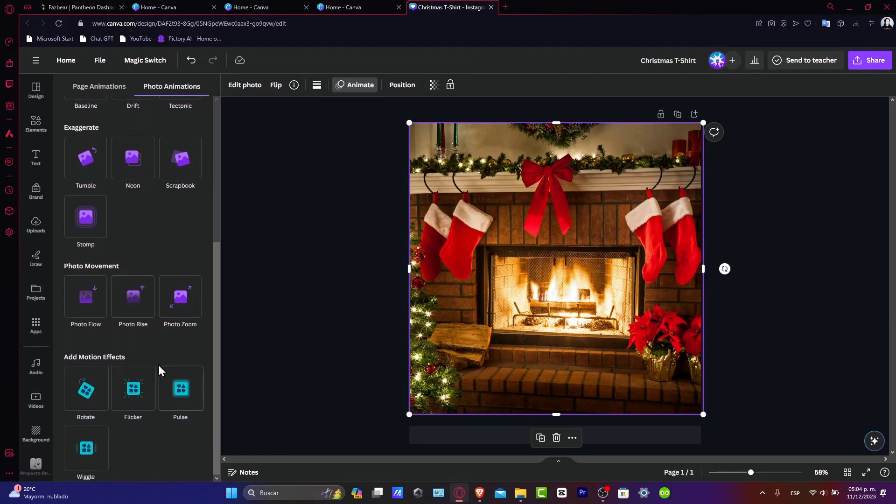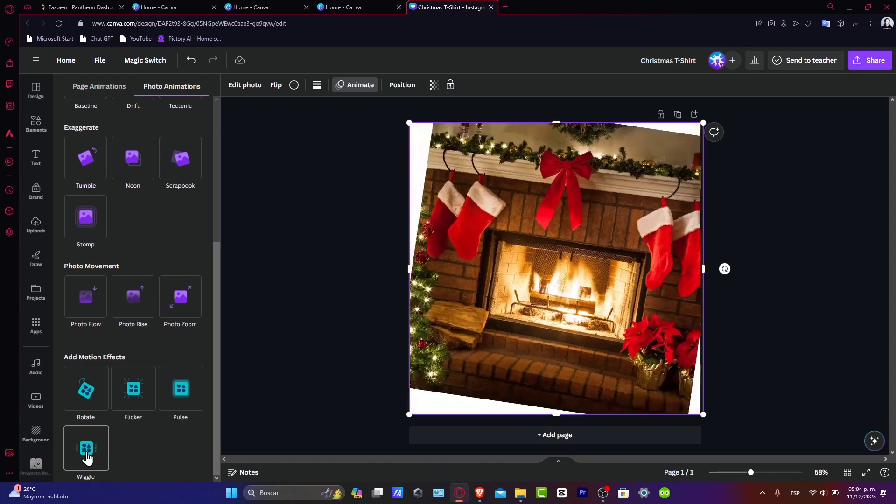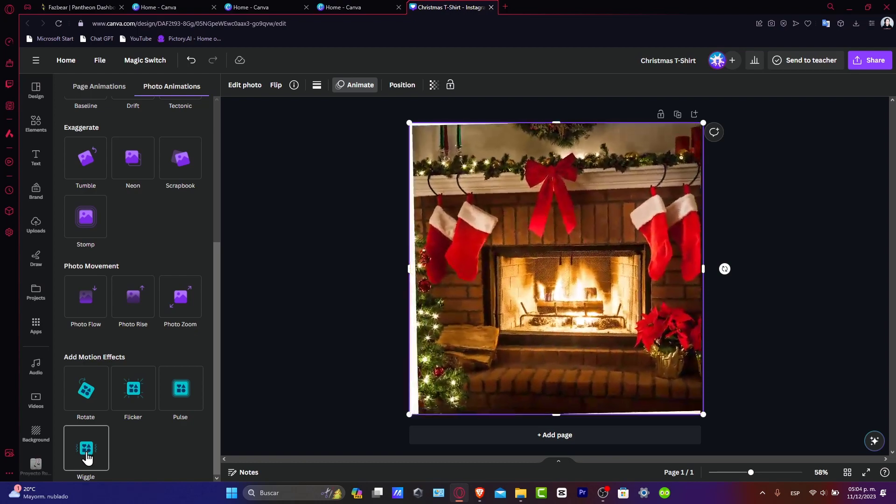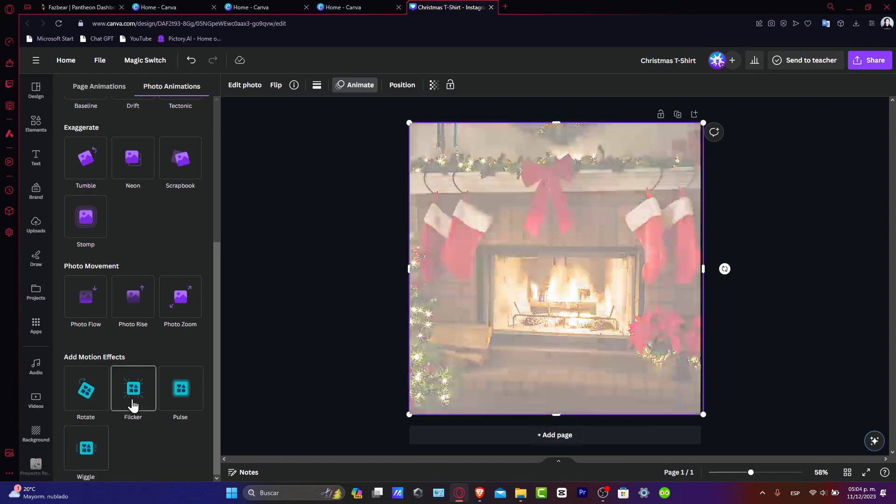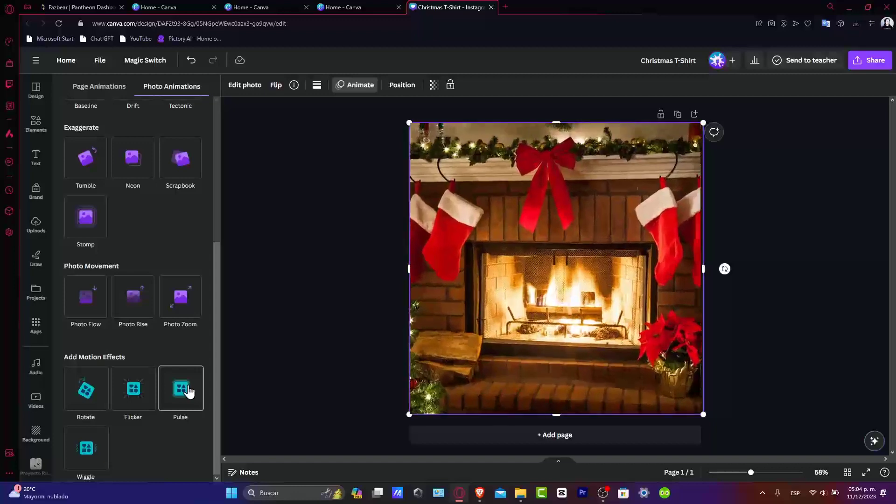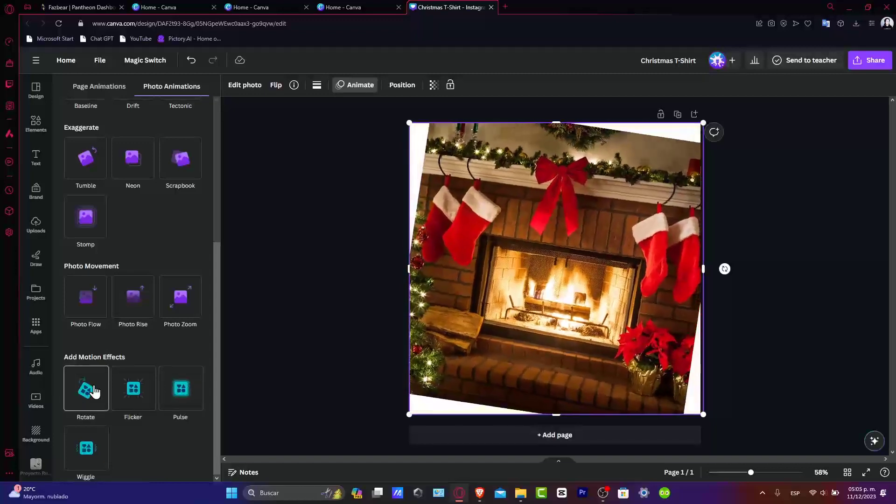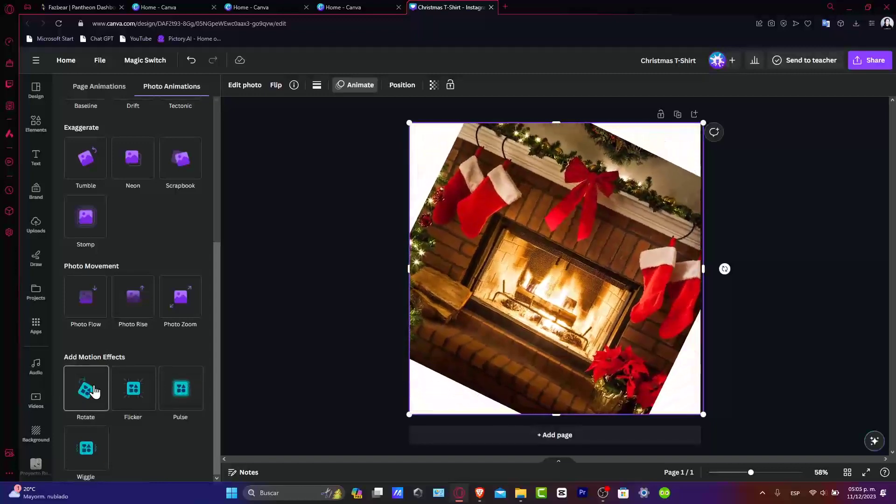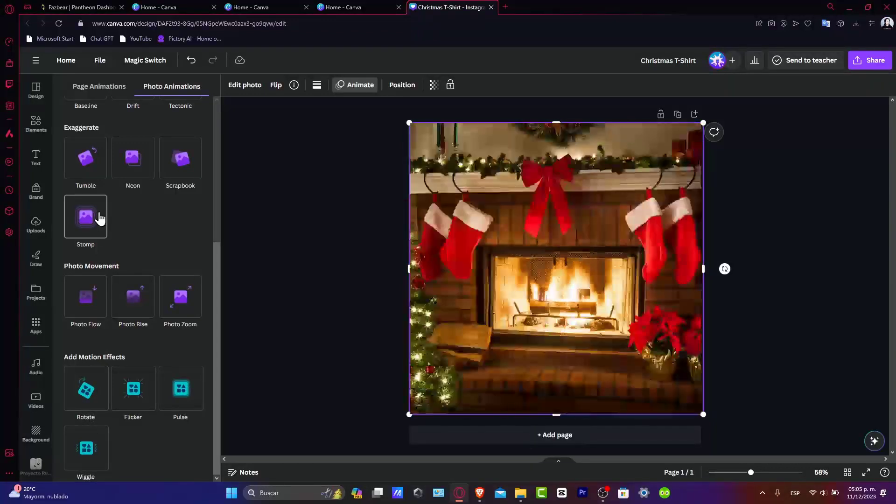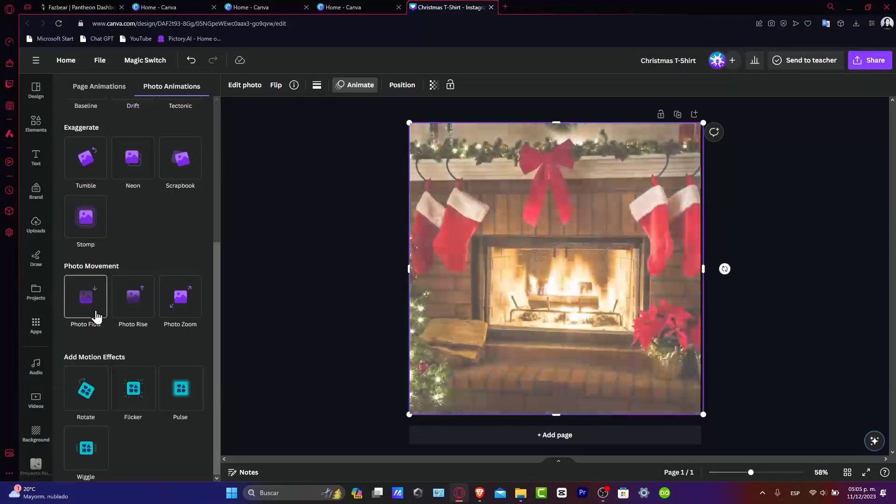You can customize your animation. There are motion effects that can be applied to your image. For example, there's Motion 1, Flicker, Pose, and Rotation. All of this can happen while you're using the Photo Movement animation.